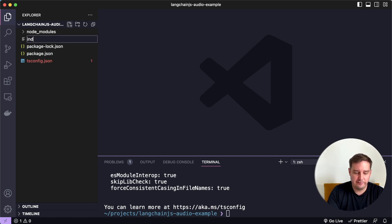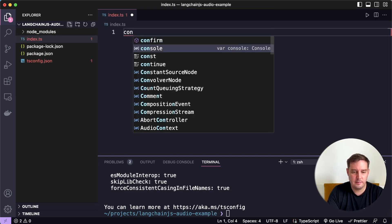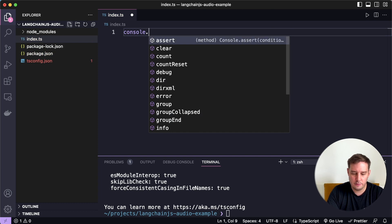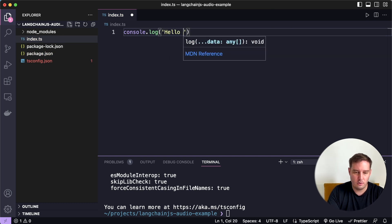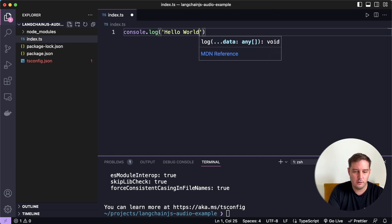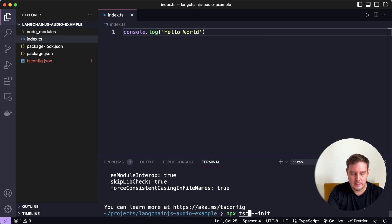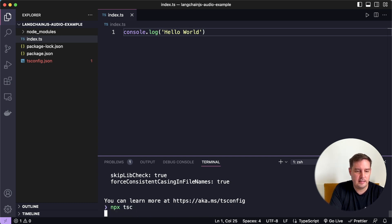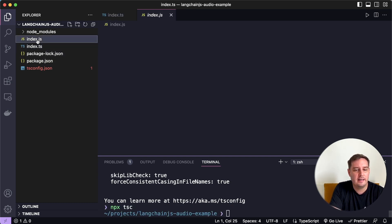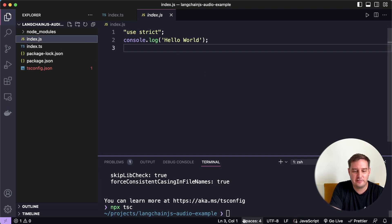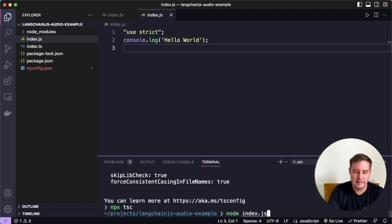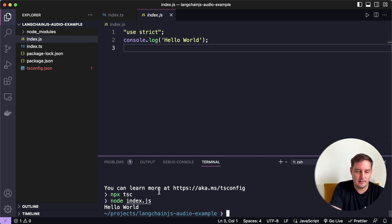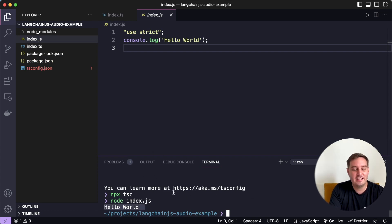So let's add a new file index.ts and simply say console.log and let's log Hello World. So let's save this. And then you can run npx tsc and this will generate your index.js file. And then you can run node index.js and you should see it logs Hello World. So now we have our project.